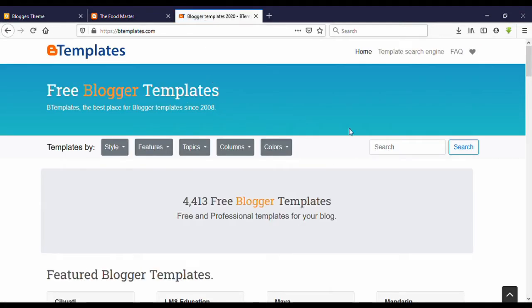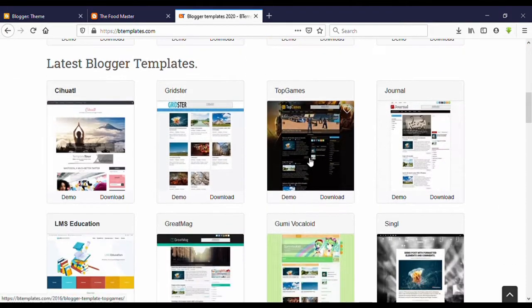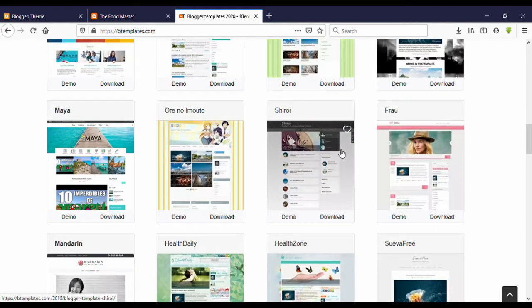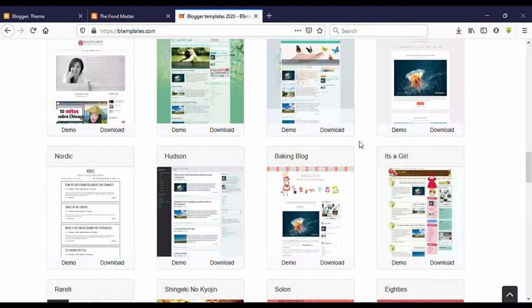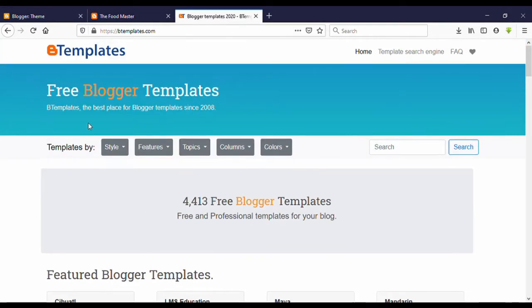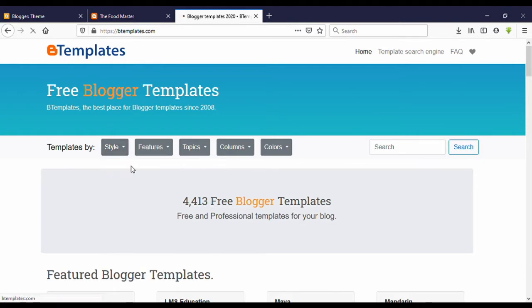Yes, this is the site. You can download hundreds of premium Blogger templates for free. You can see here you can filter by gallery. What kind? I'll choose Magazine.